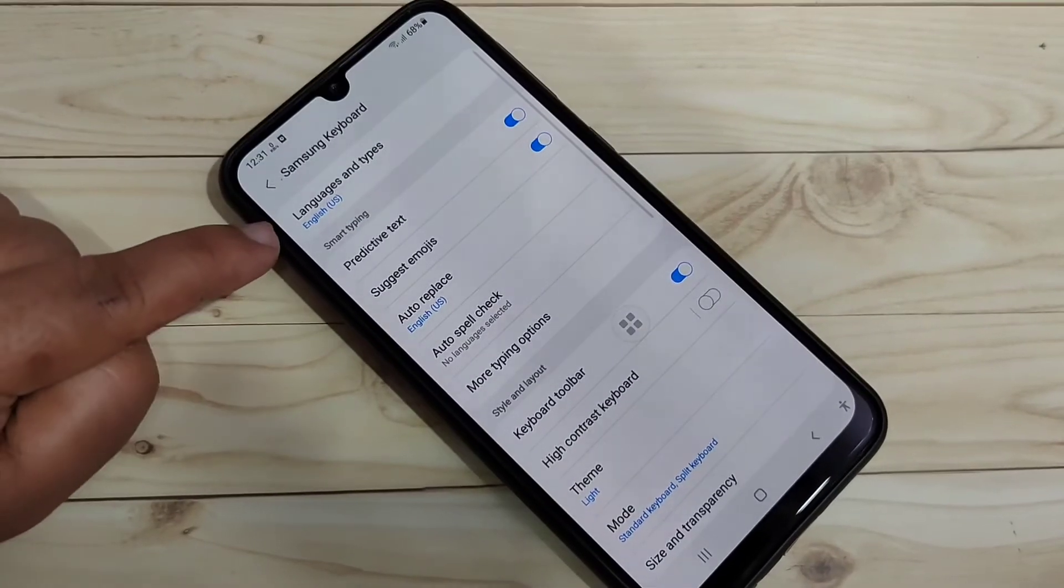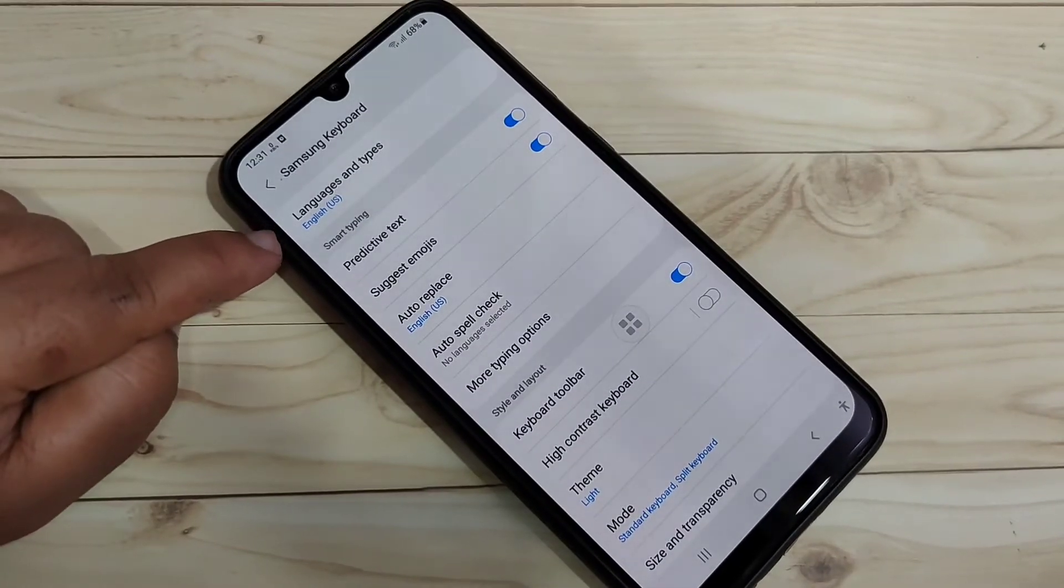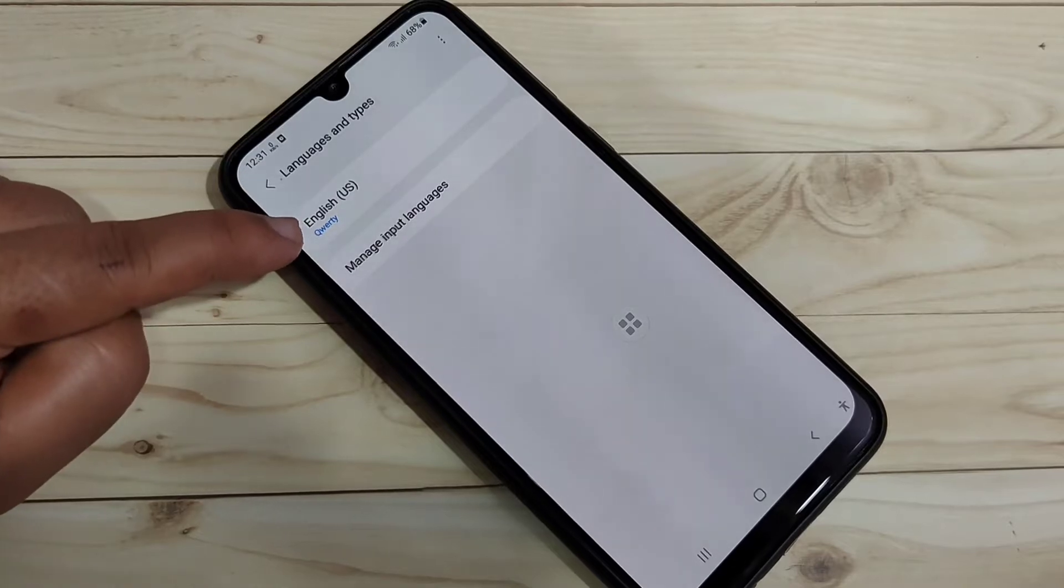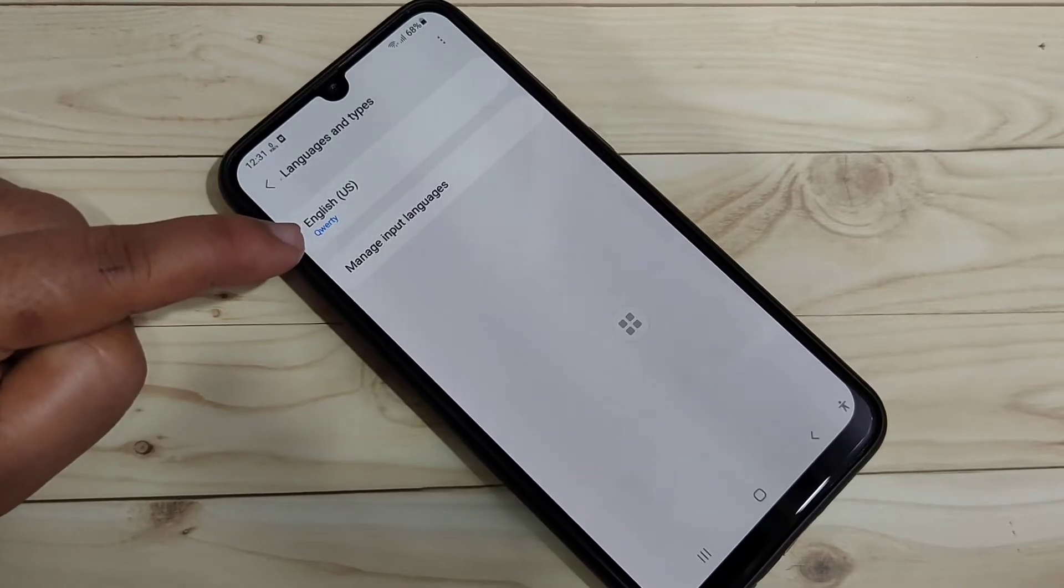So here you can see the option 'Language and Types.' Tap on it. So here you can see only one language is here.